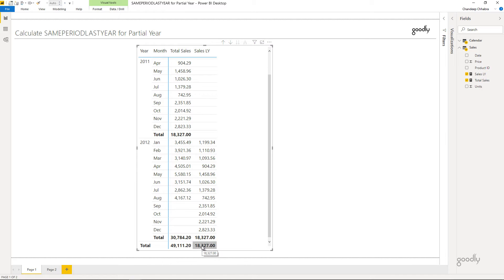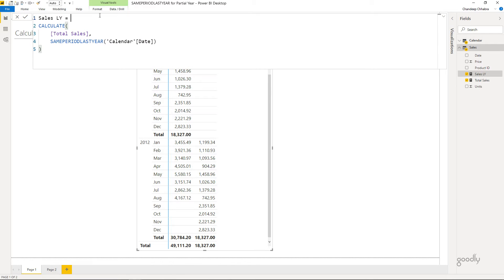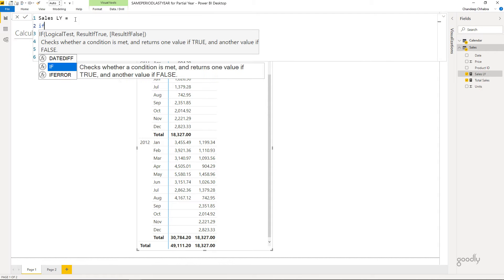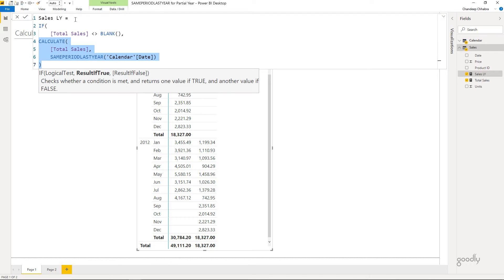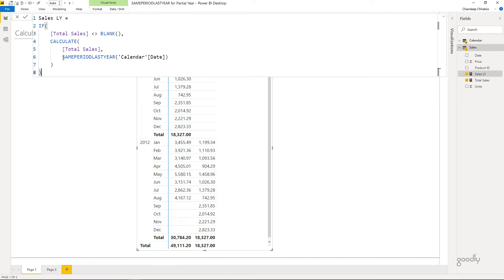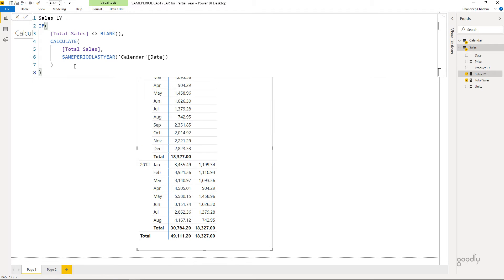Let's address all three modifications. For the first fix, I don't want to show months where there are no current-year sales. In the Sales Last Year measure, I'll add a simple IF function: if total sales is not equal to blank, then calculate last year's sales; otherwise leave it blank. This ensures the last year figures only appear when the current year figures exist.